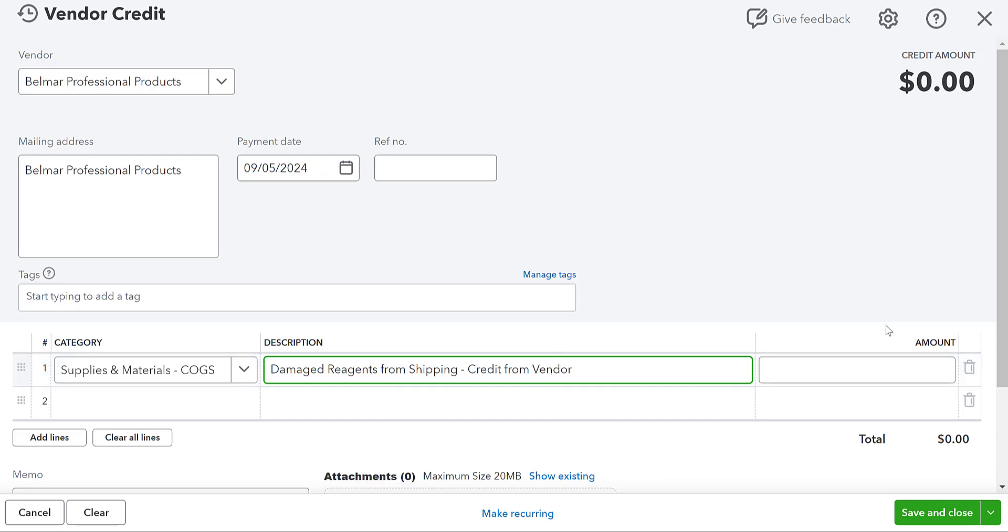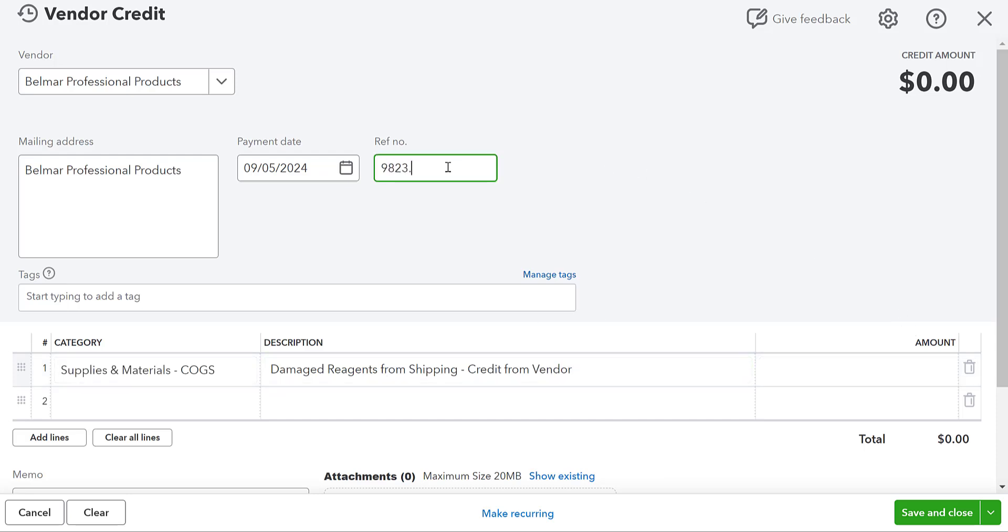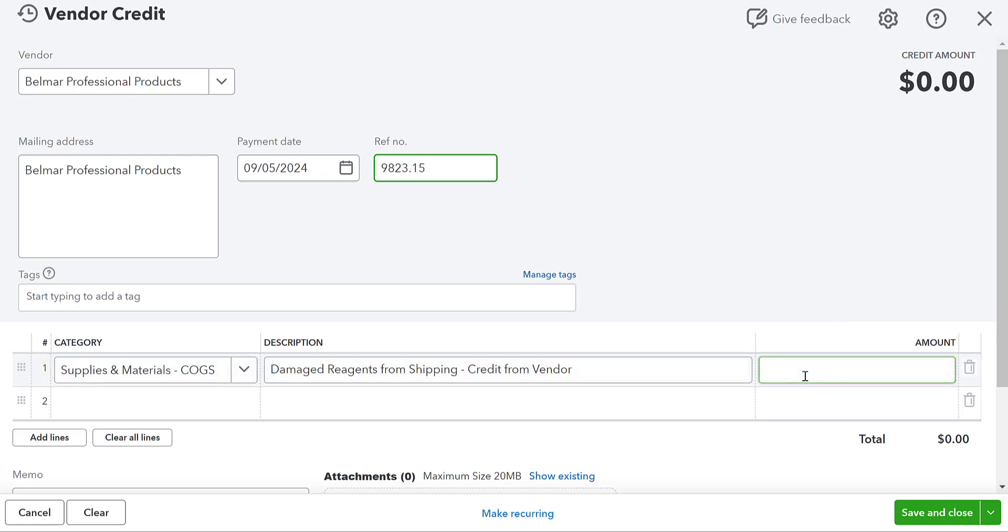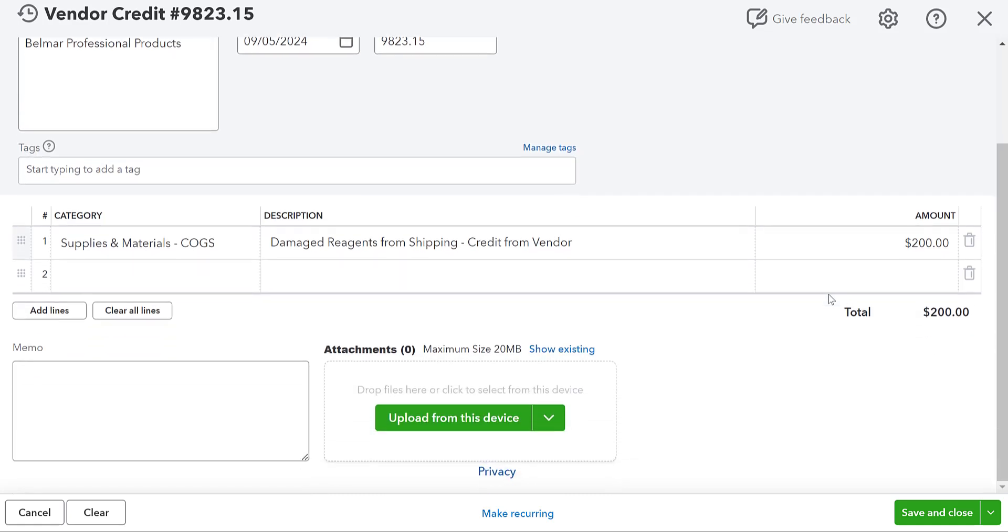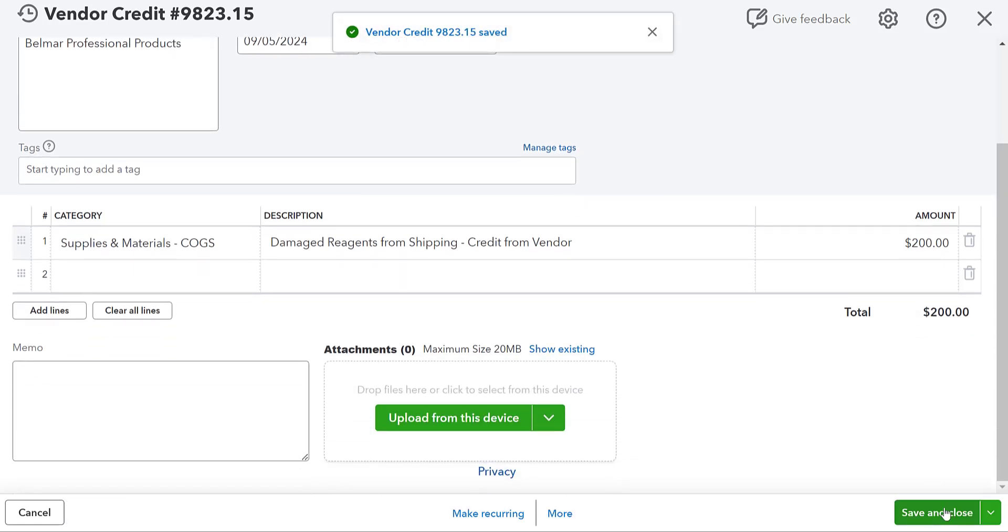You definitely want to get a reference number. If you are calling in and you don't get like a physical or a PDF copy of a return slip, or of a vendor credit, make sure you record your reference number. You can also have a memo here or you can put an attachment. So we're going to save and close.